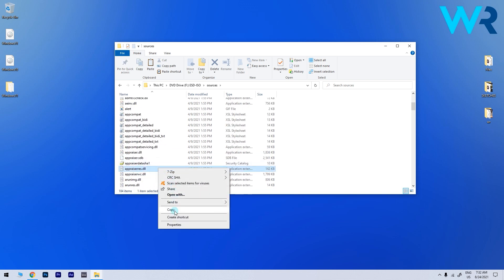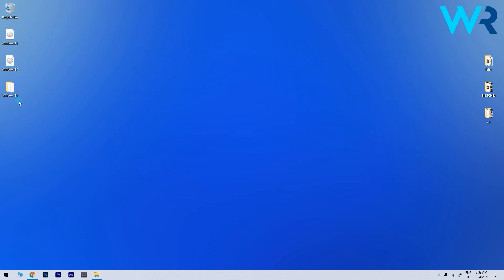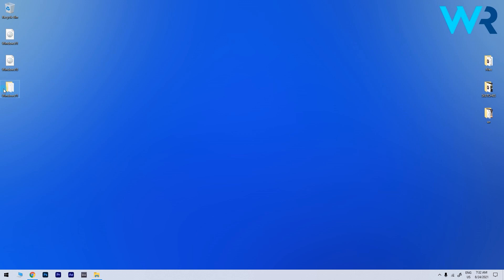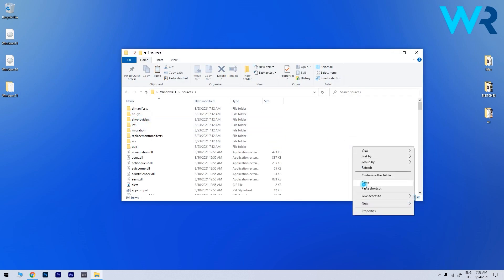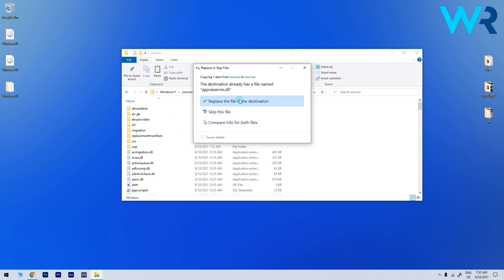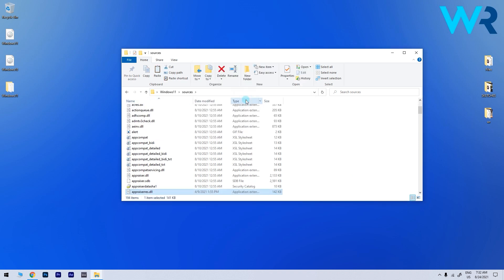Now go back to the Windows 11 folder you created earlier, open the sources folder and paste the appraisers.dll file after which you'll be asked to replace the file in the destination. Just go with it and overwrite the file.